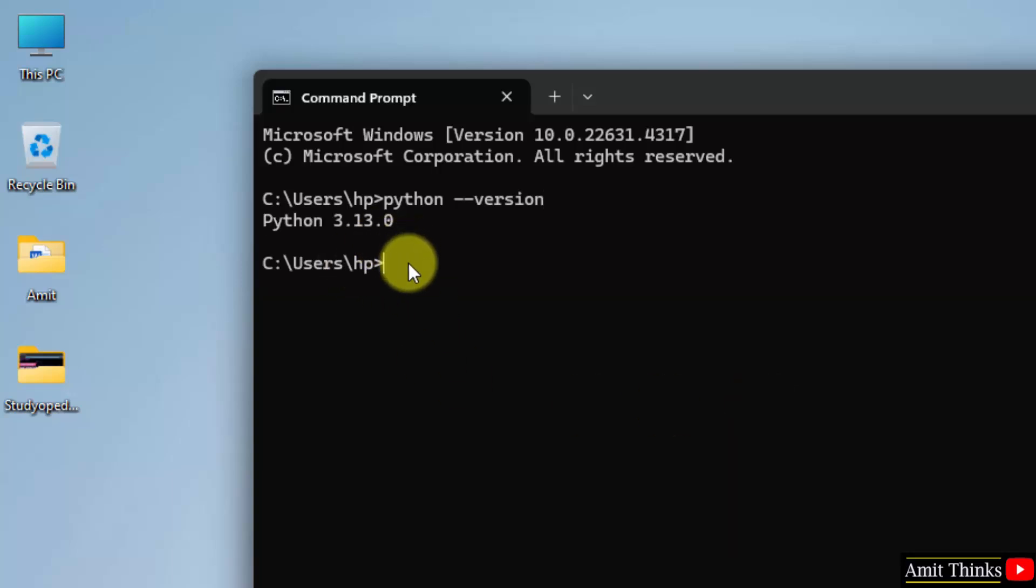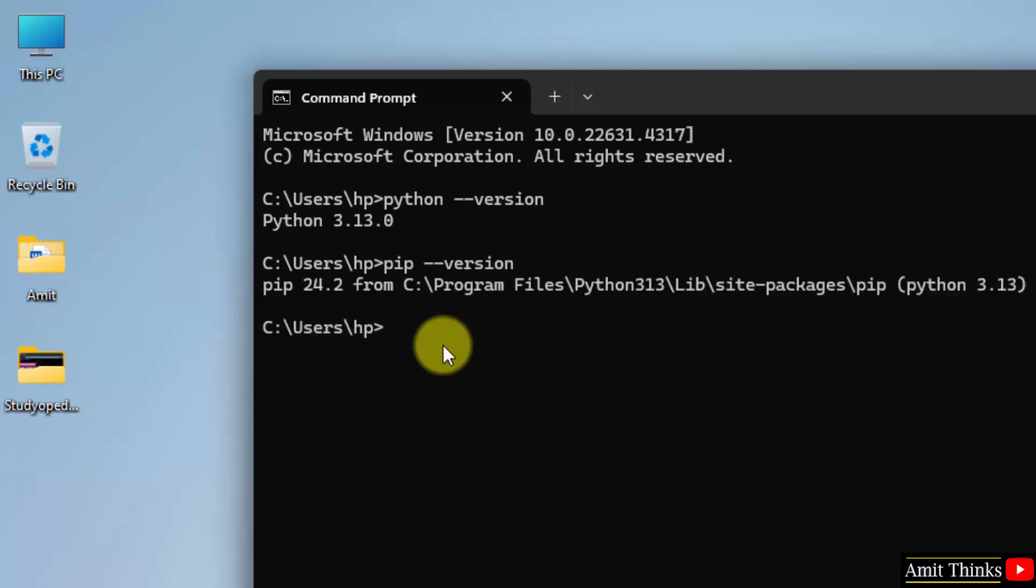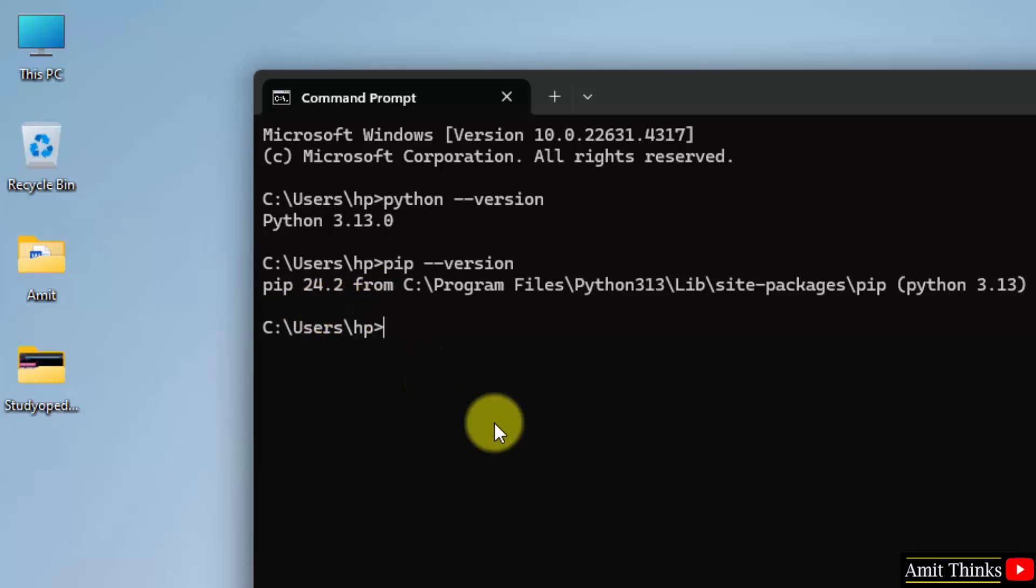Here you can see we successfully installed python. Do the same for PIP: PIP space hyphen hyphen version and press enter. This shows that we successfully installed PIP also.